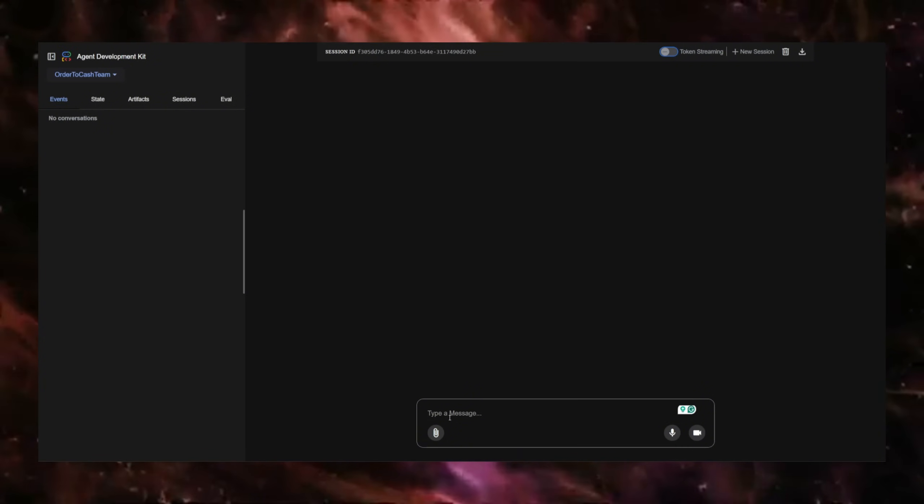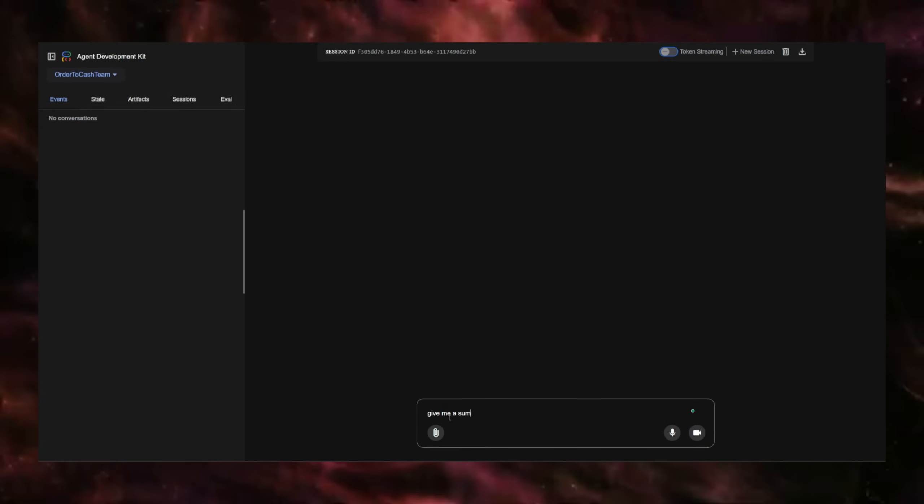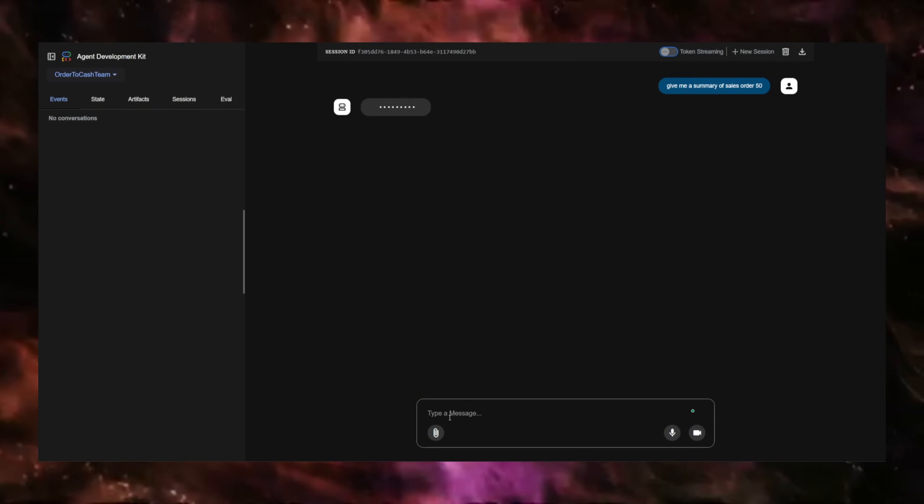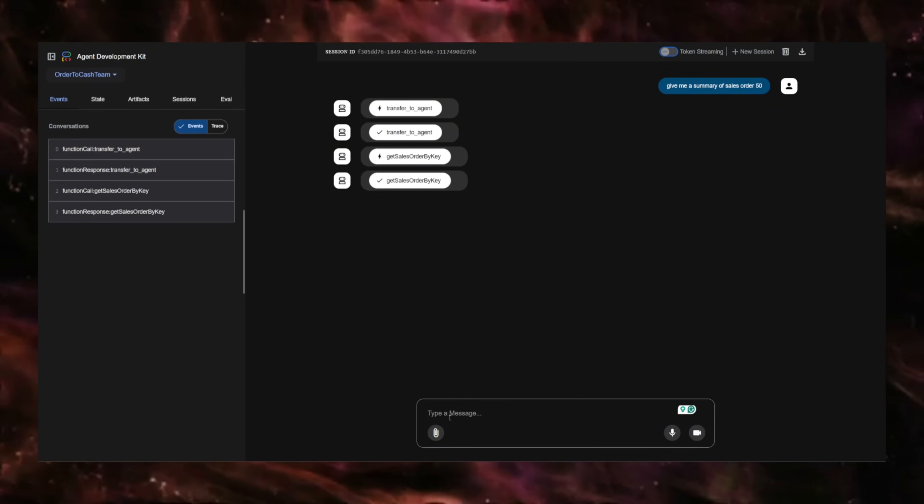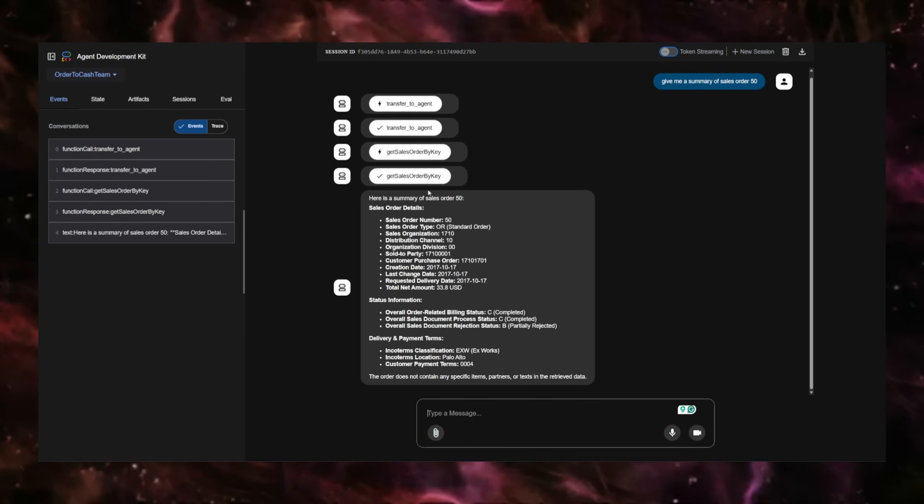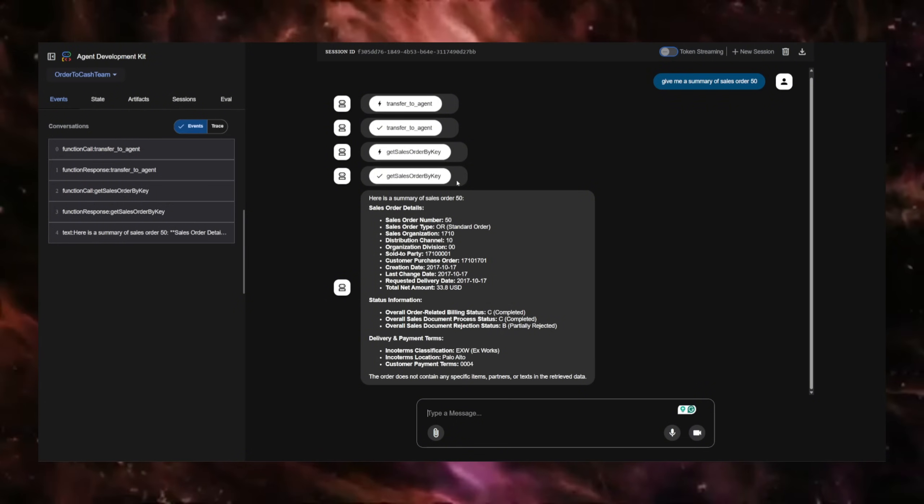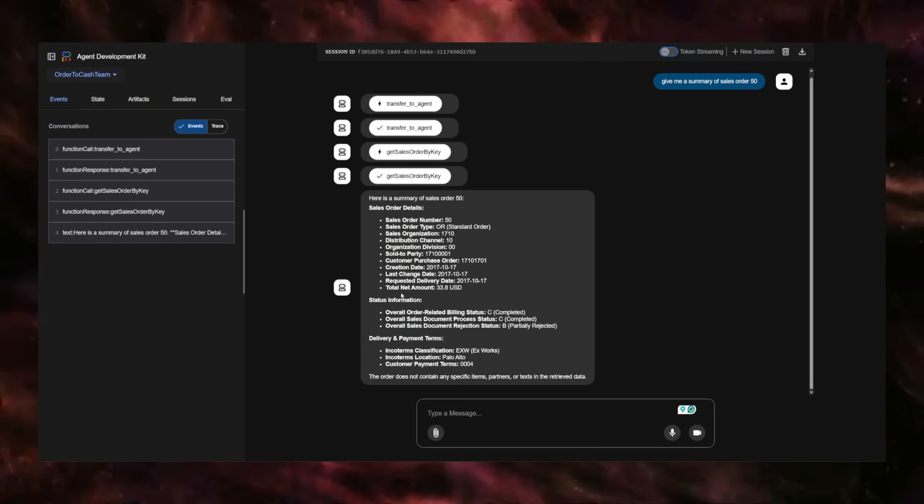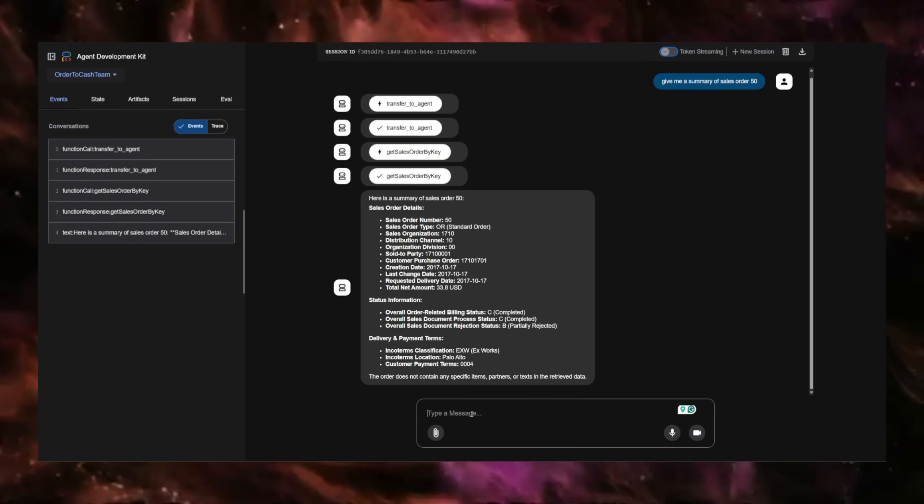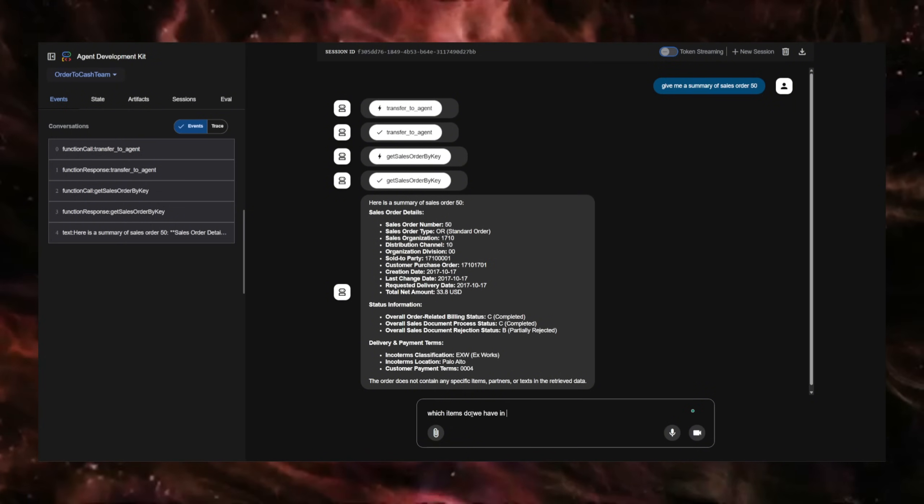I just say, give me a summary of sales order 50. And it should use the MCP server to reach out to SAP and get all the information of sales order 50. Sometimes it happens that it executes the tools but doesn't come back with the results. In this case, it did work.